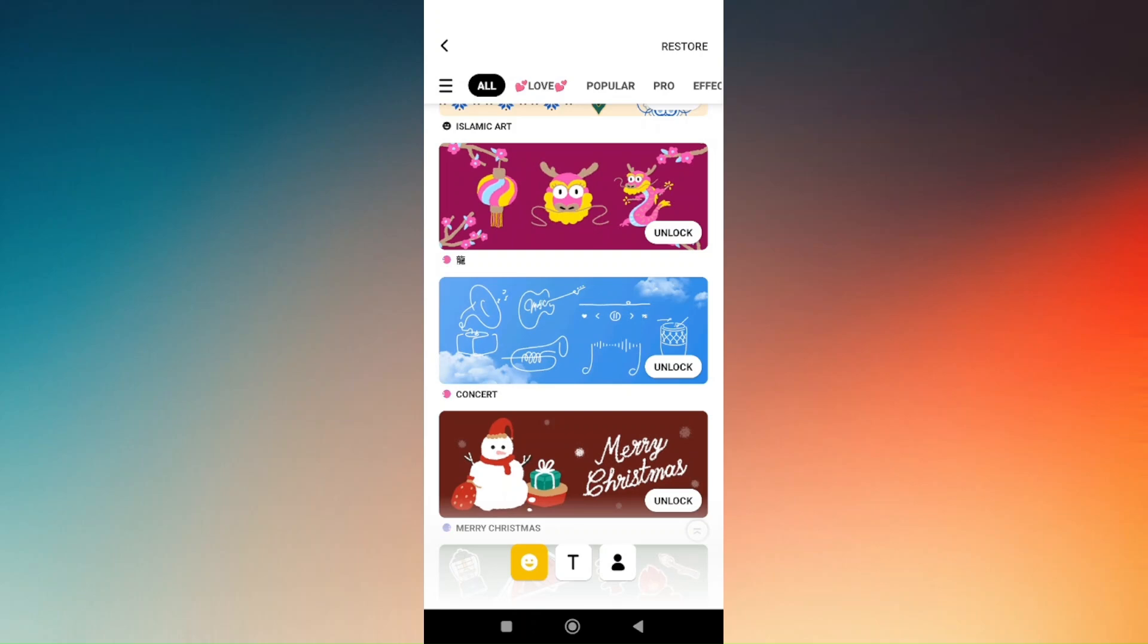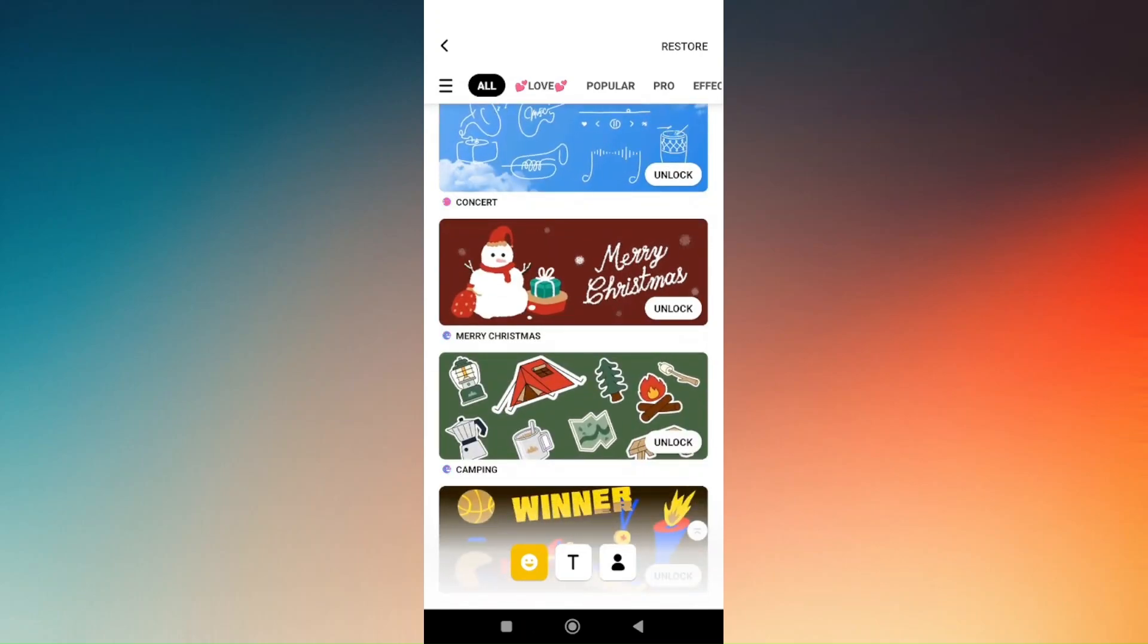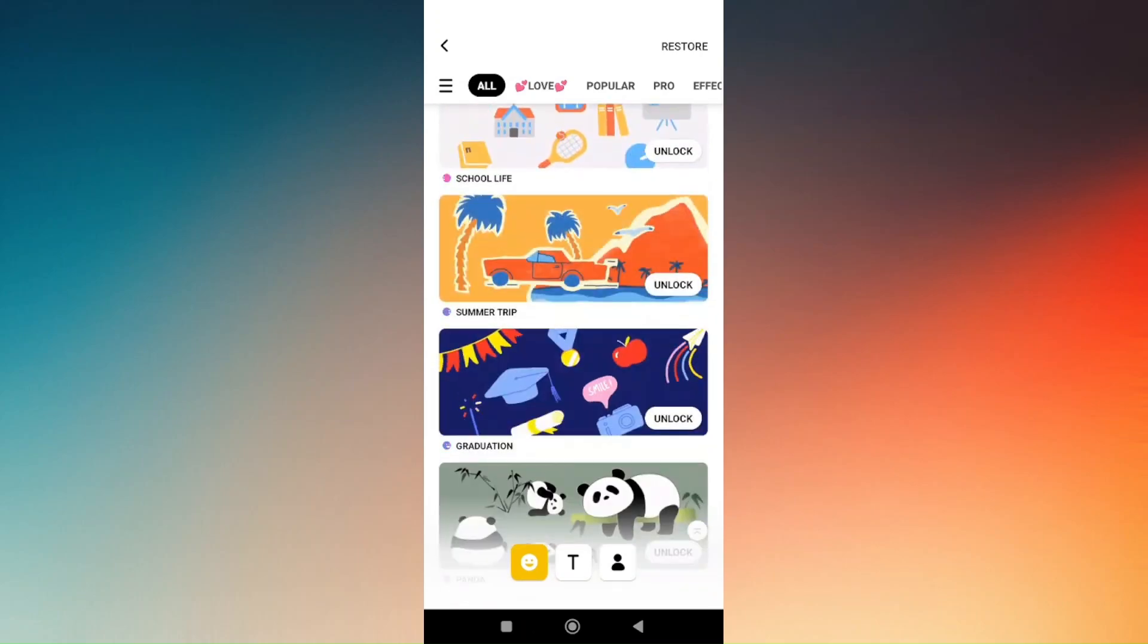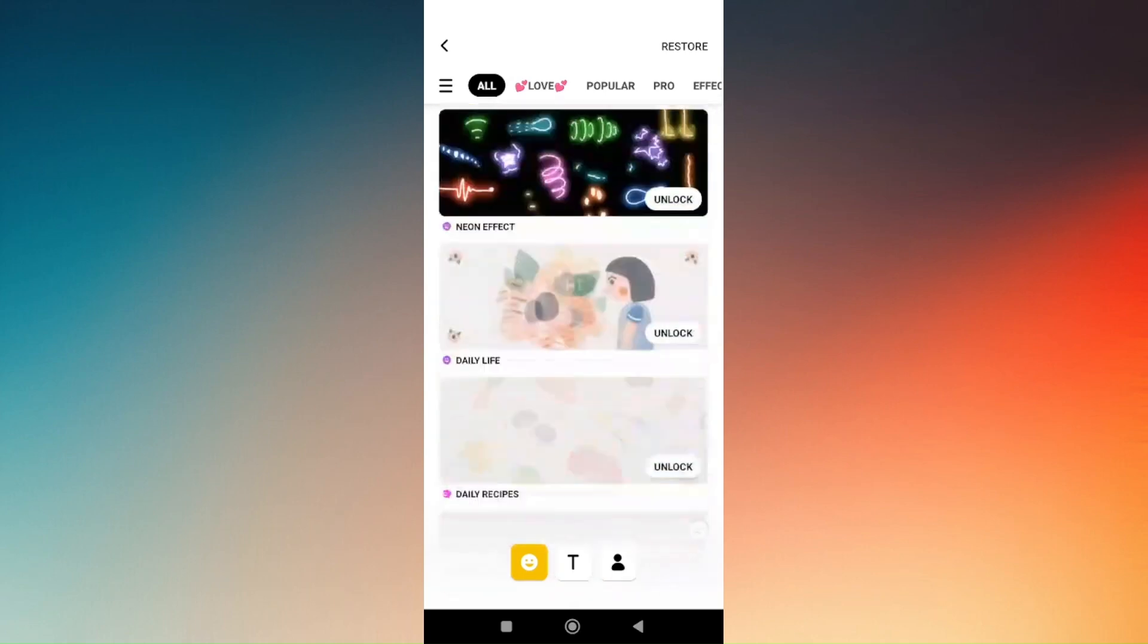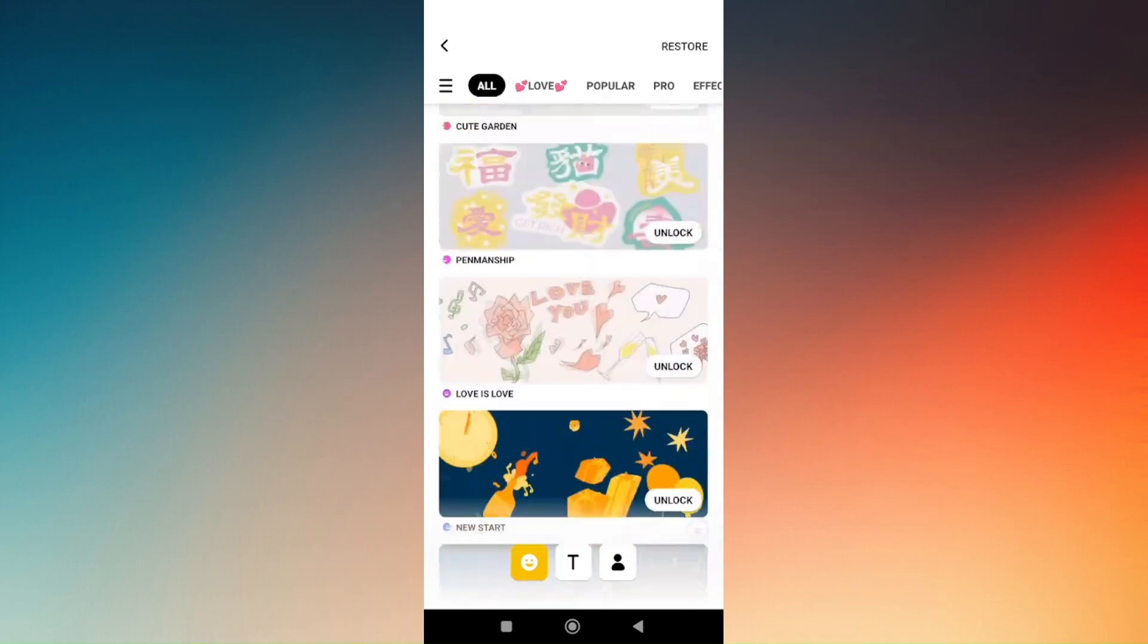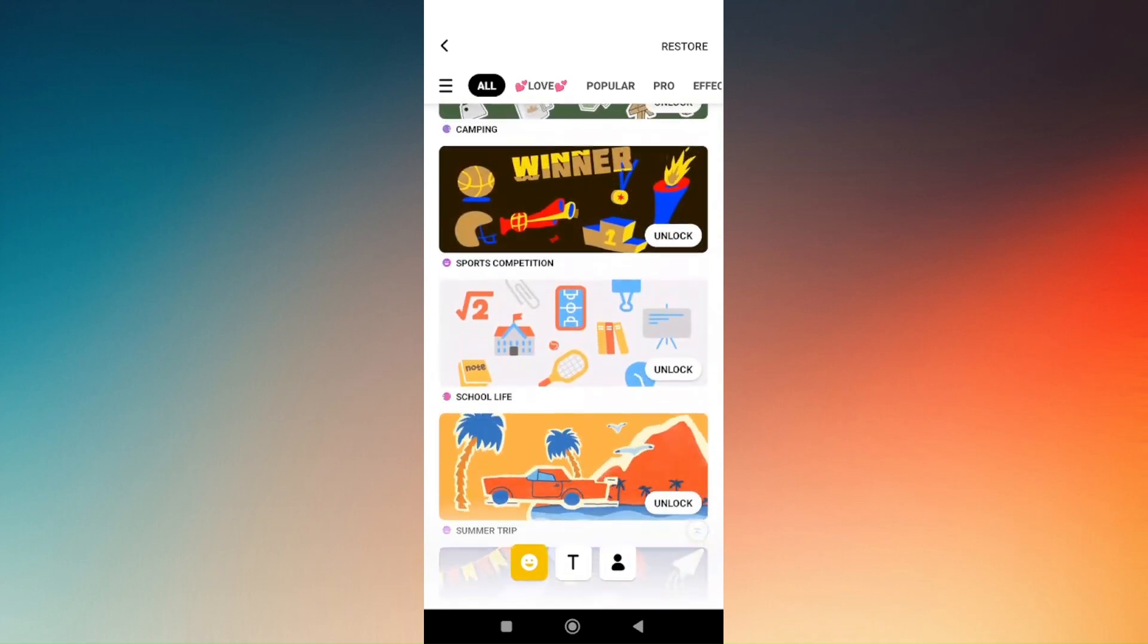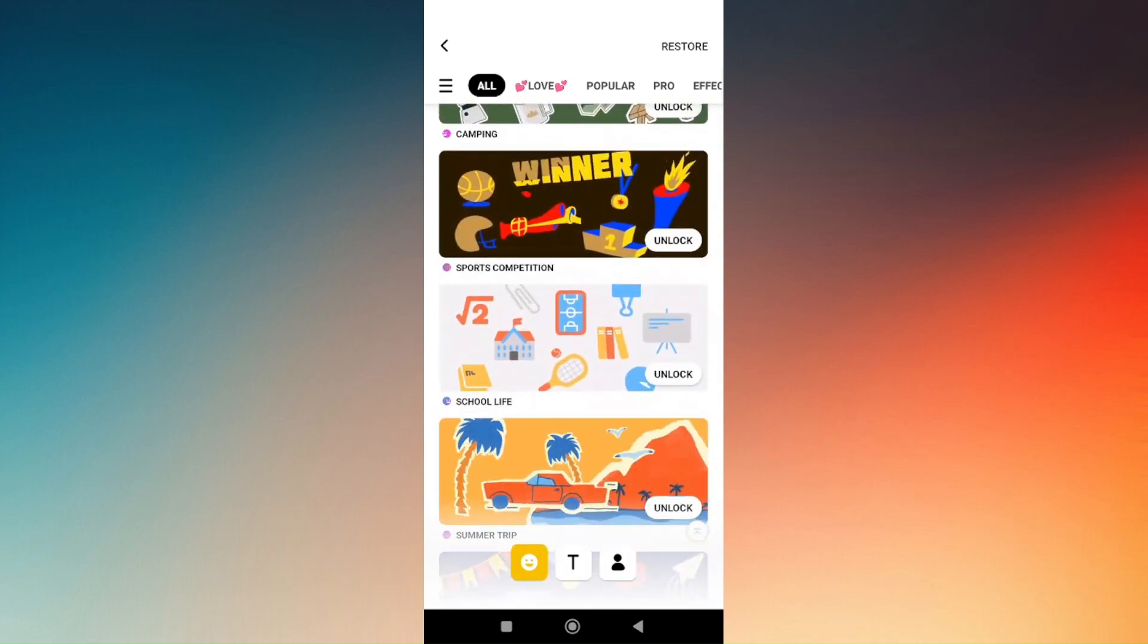There are also premium templates that you have to pay for to be able to use them. But these are all the materials or templates that you can use in InShot. That's how you can find templates in InShot. Thank you.